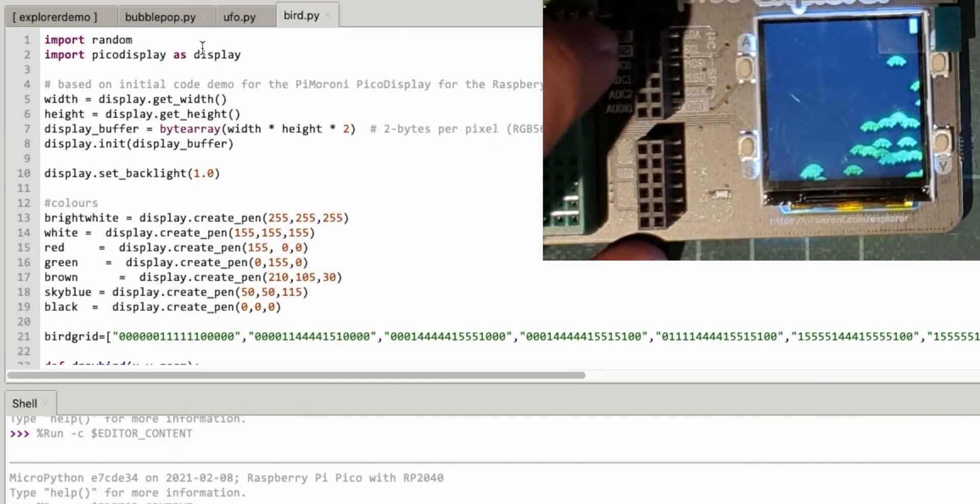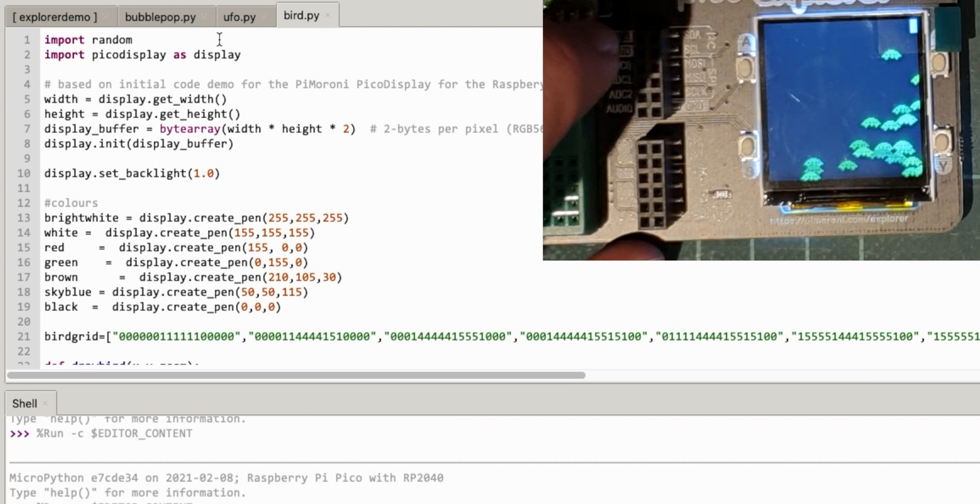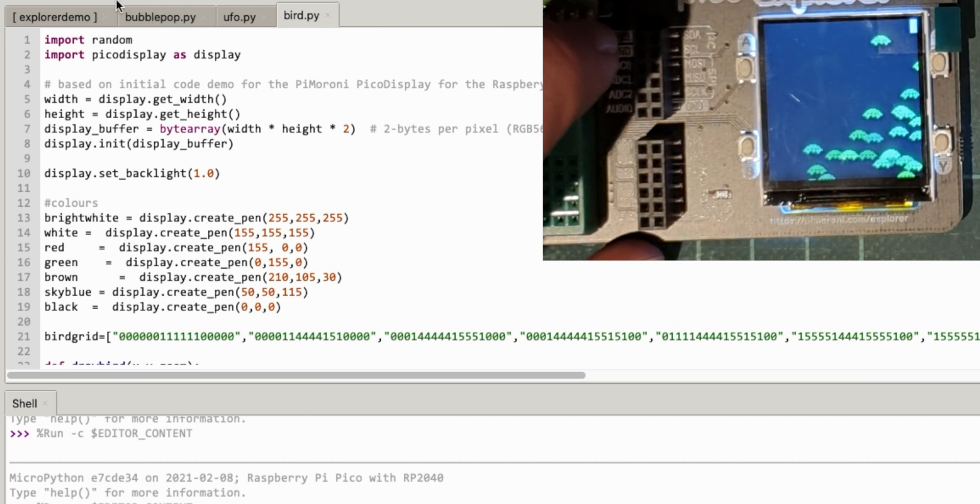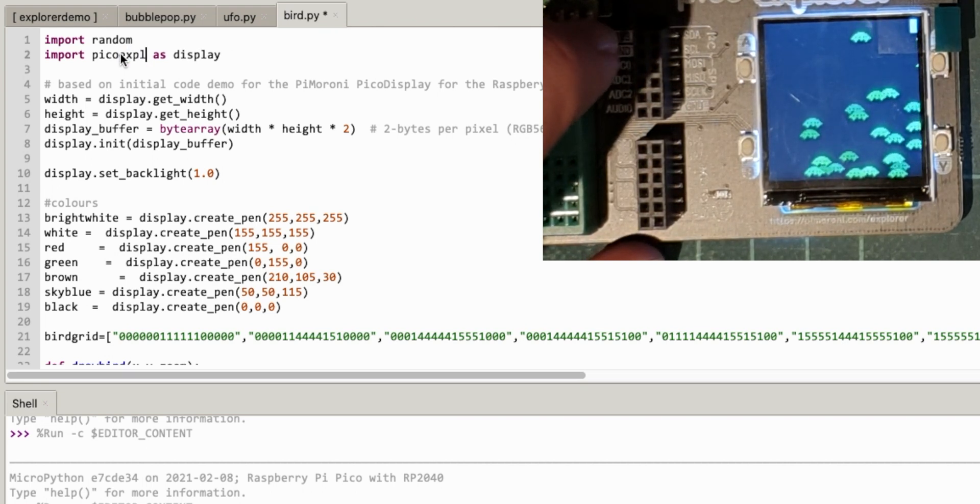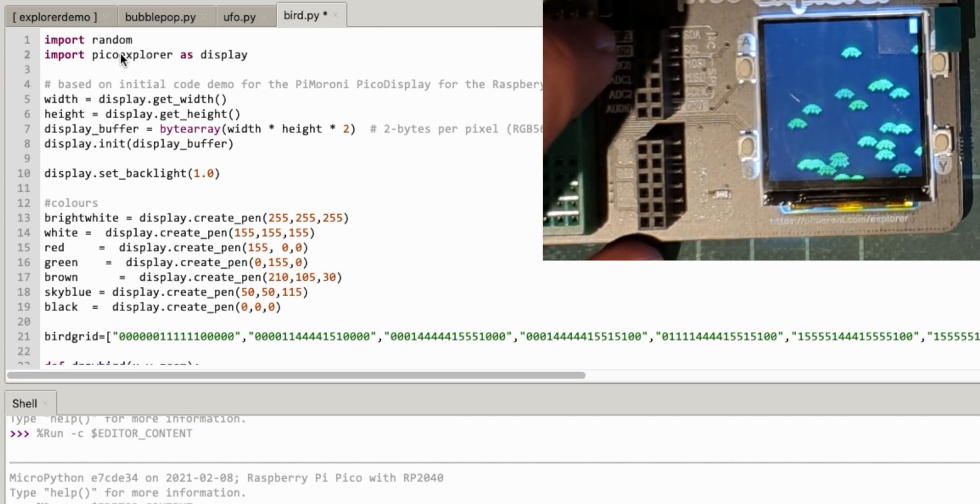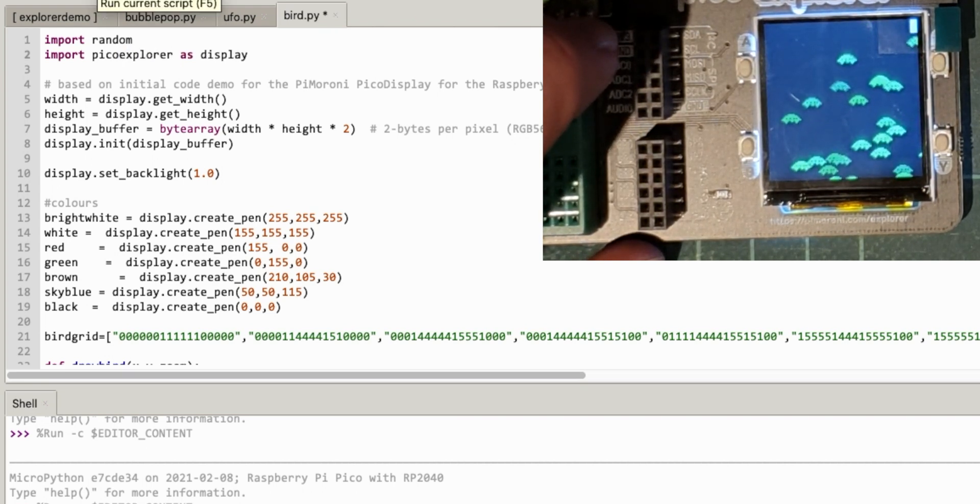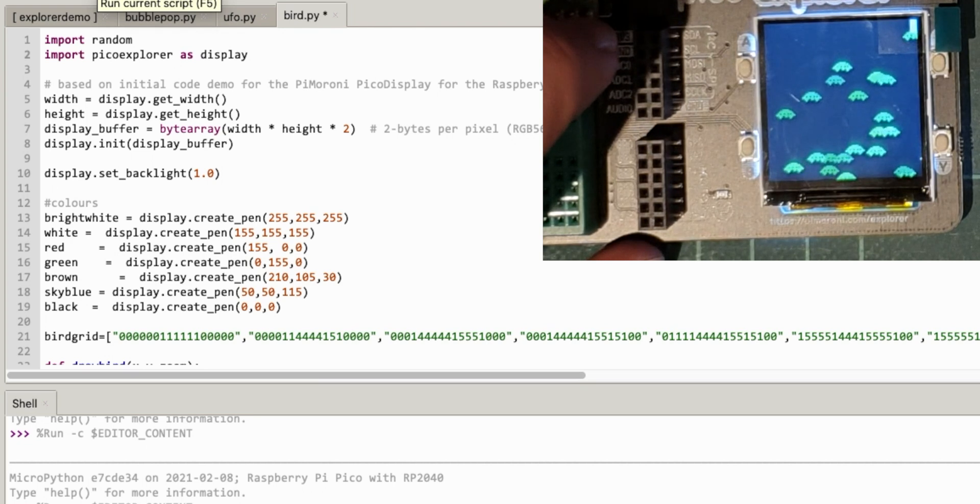If I open that, which is I think probably my nicest looking game at the moment, and change that to Pico Explorer, run...